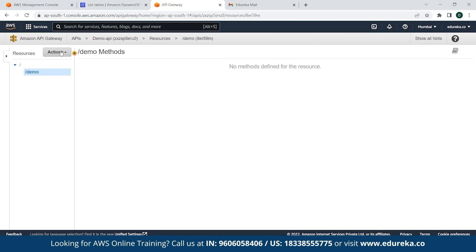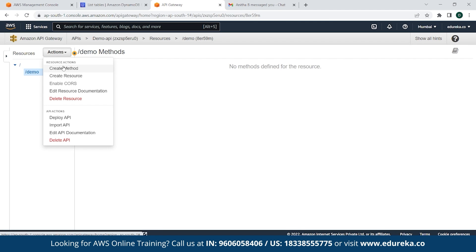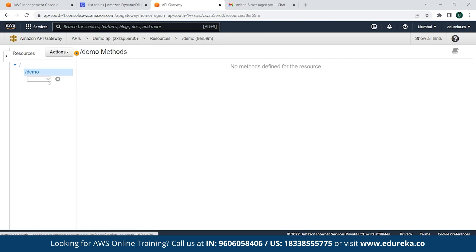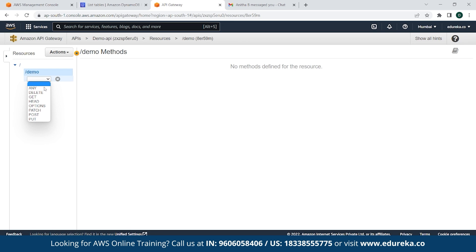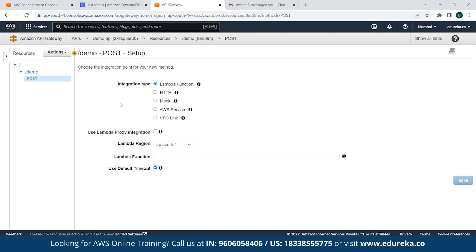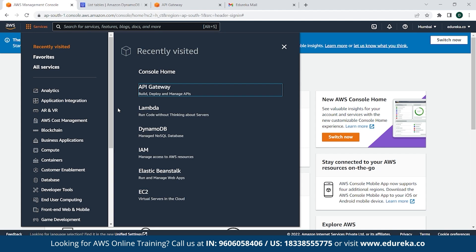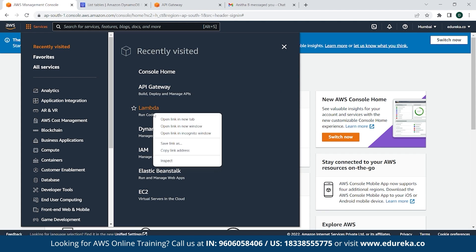Go back to Action once again and click on Create Method. Since we have to post or insert data, simply click on POST and click the tick button. As you can see, our integration type is Lambda Function and the Lambda region is AP-Southeast-1. We have to provide a Lambda Function name. For that, we have to go back to the AWS Management Console and create a Lambda Function — click on Lambda and open that in a new tab.